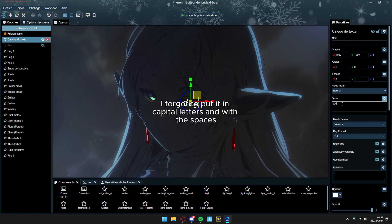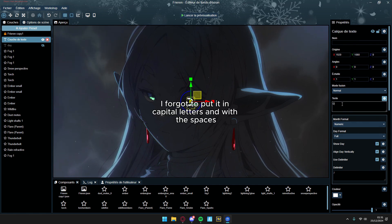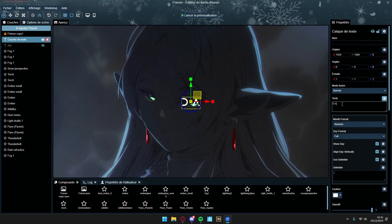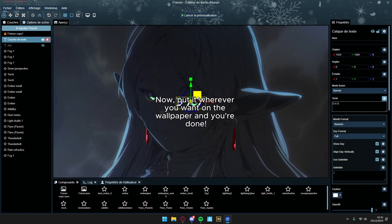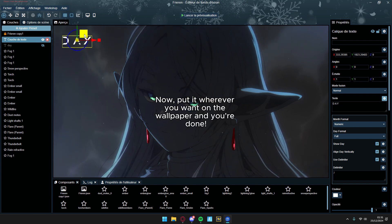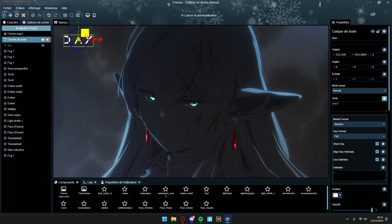I forgot to put it in capital letters AND with the spaces. Now, put it wherever you want on the wallpaper and you're done.